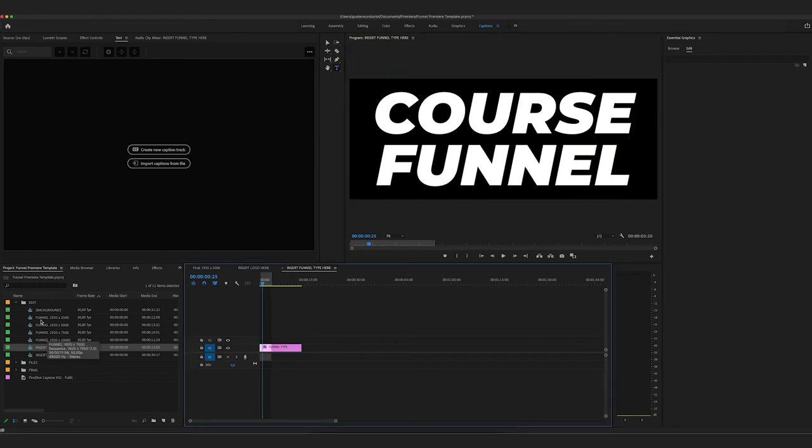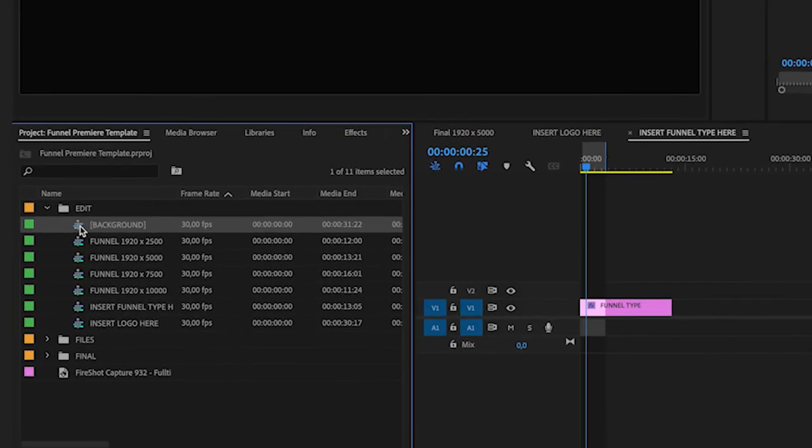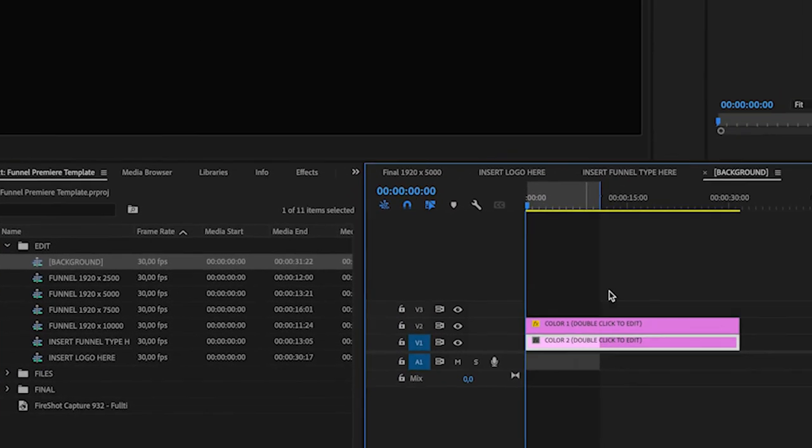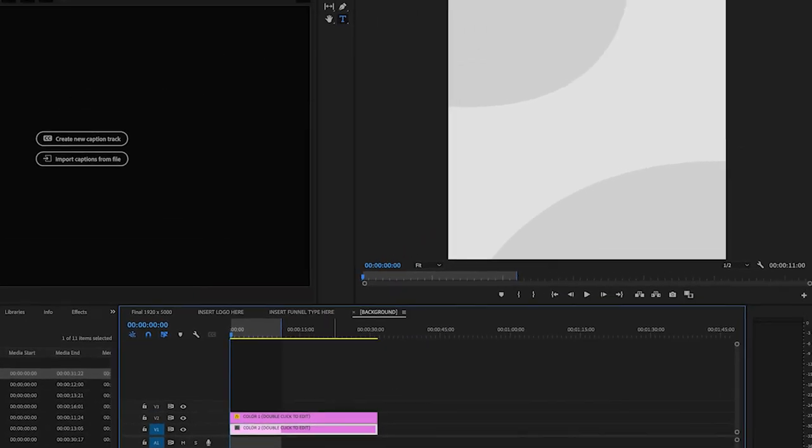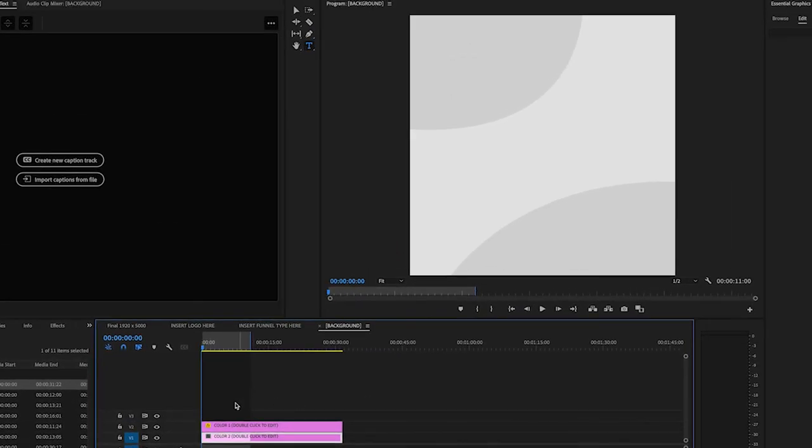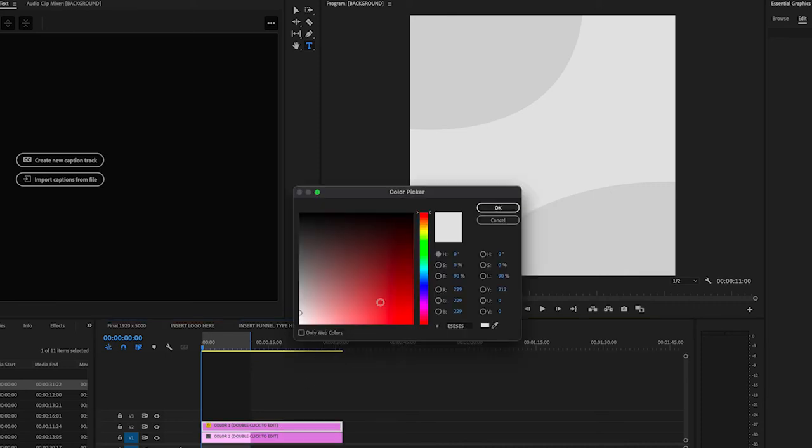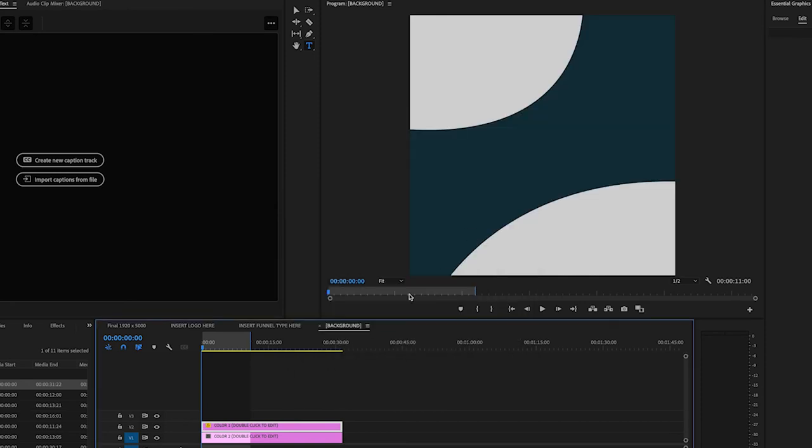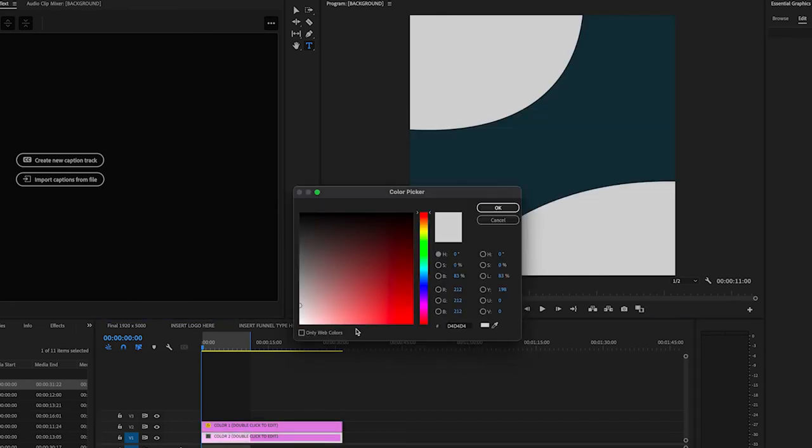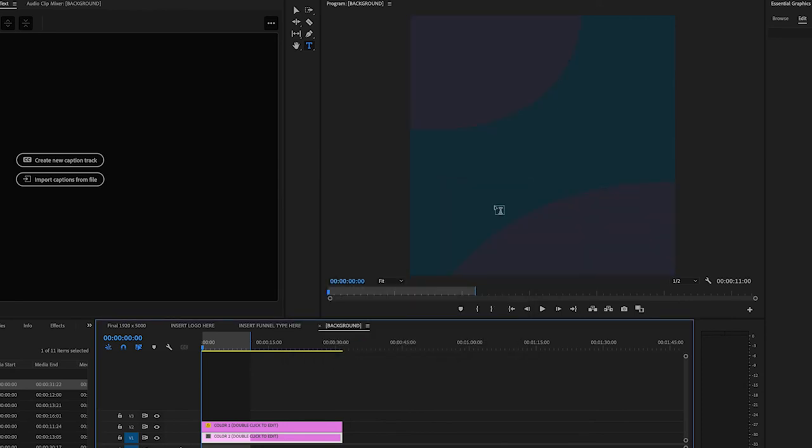I'm going to do the background. And so in the background, you can drag in a background image here and it'll change. But what I want to do is just update these two. So I'm going to go to like bluish, I like something dark like that. Boom. And then this one, double click this one. Okay. We're going to test this.